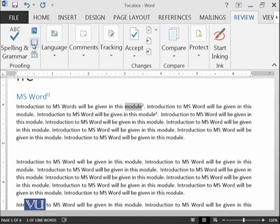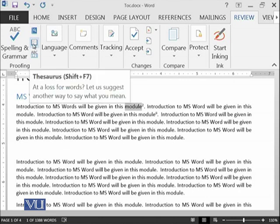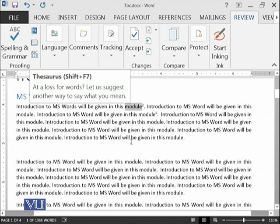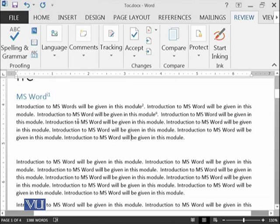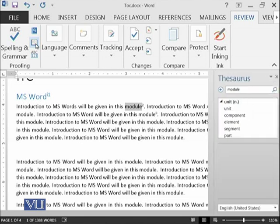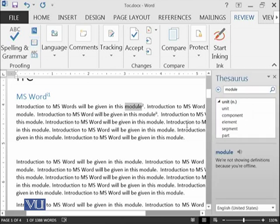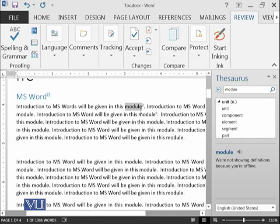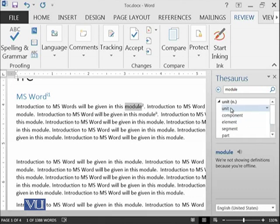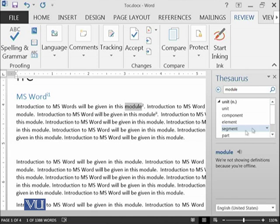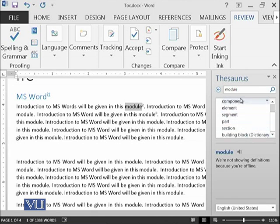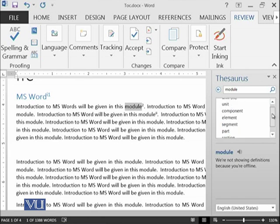Then the next thing is Thesaurus. Here it can suggest you other ways to say the same thing. For example, if I want to save module, let's see if I click on it what it says. It says you can replace this word in your document with unit, component, element, segment, part, section.